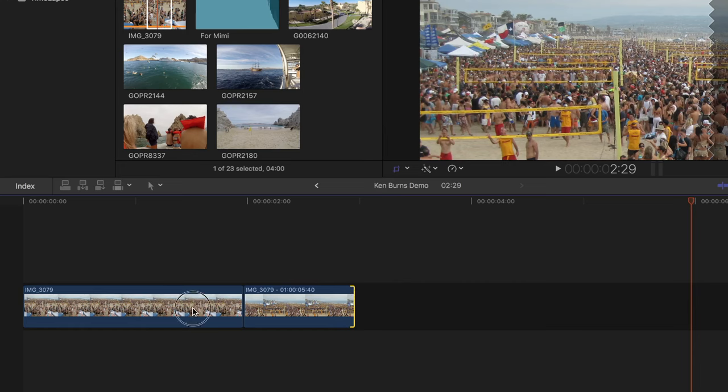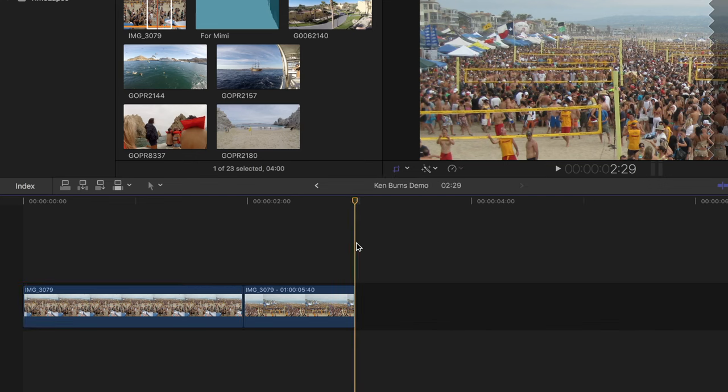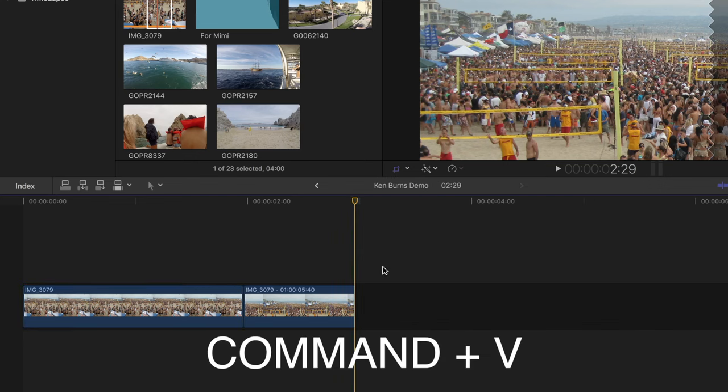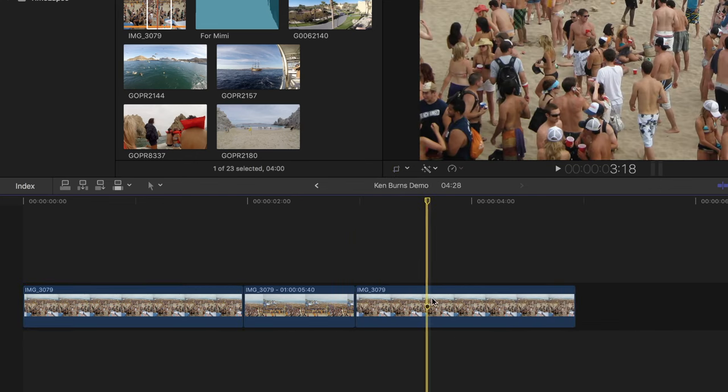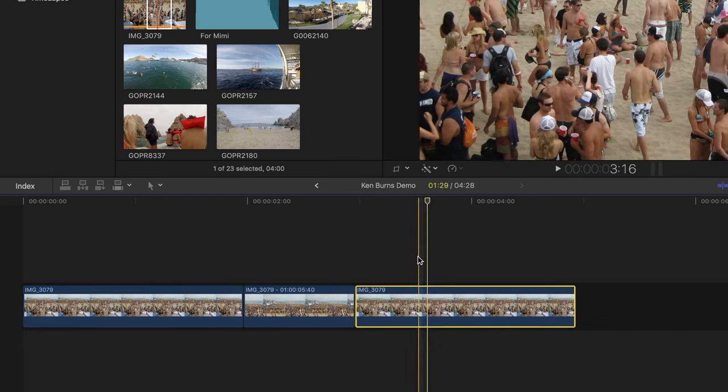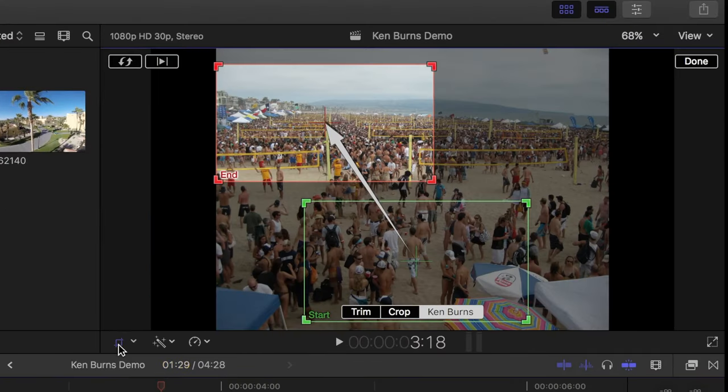Now I'll select my original clip, press command C to copy it, move my skimmer to the end, and press command V to paste it. I'll select this clip, and click on the crop button to bring up the Ken Burns effect.